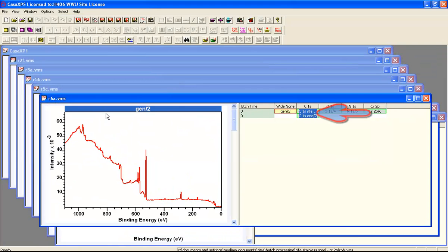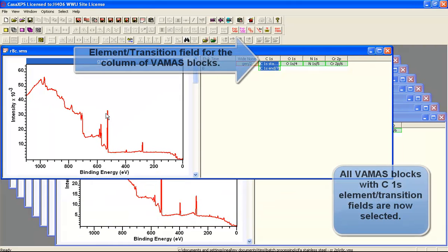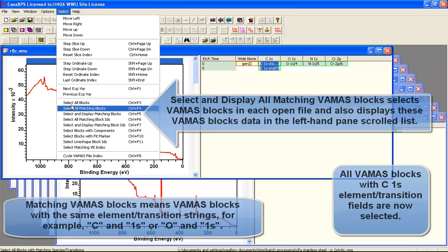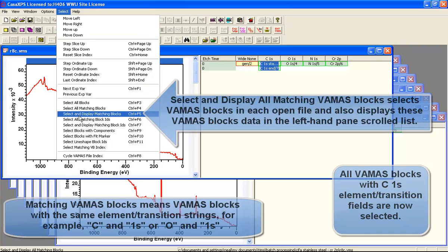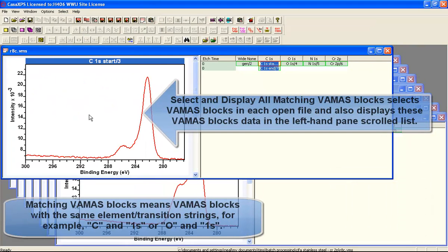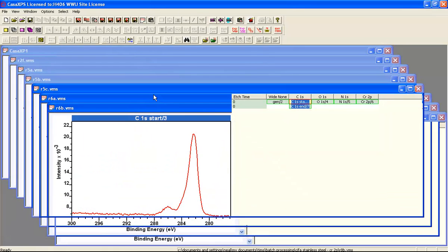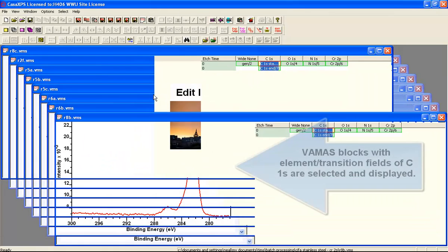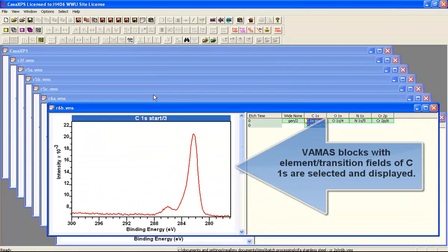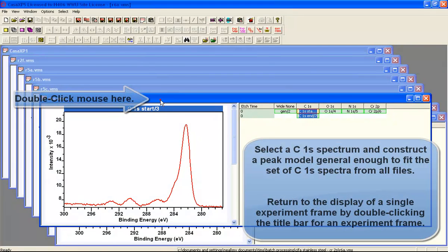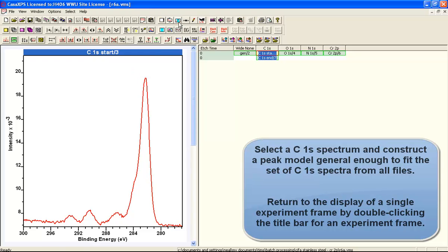If you select a VAMAS block in the right-hand side and then use the select menu, you can then either select matching VAMAS blocks or select and display matching VAMAS blocks. This means any VAMAS block that has the same element transition field will be selected in the right-hand side and then displayed in the scroll list in the left-hand side.